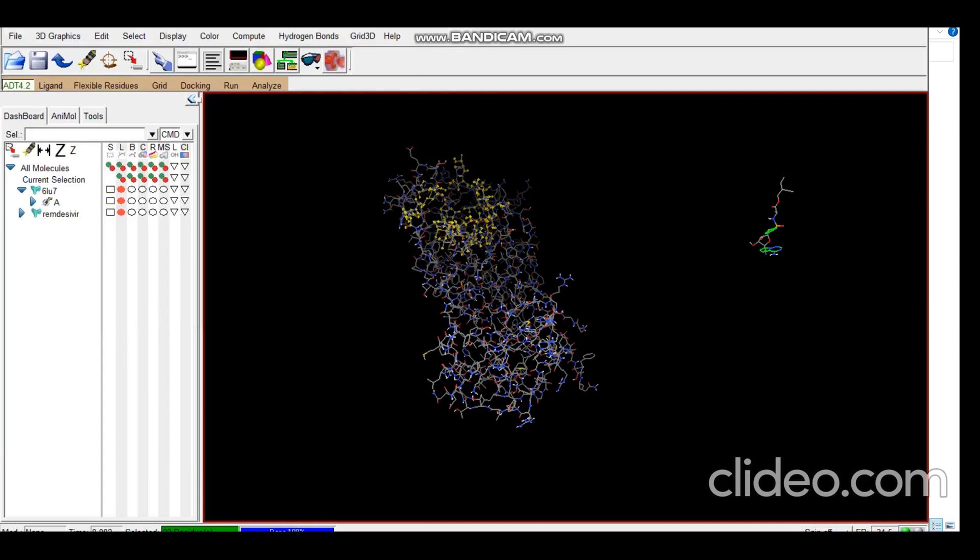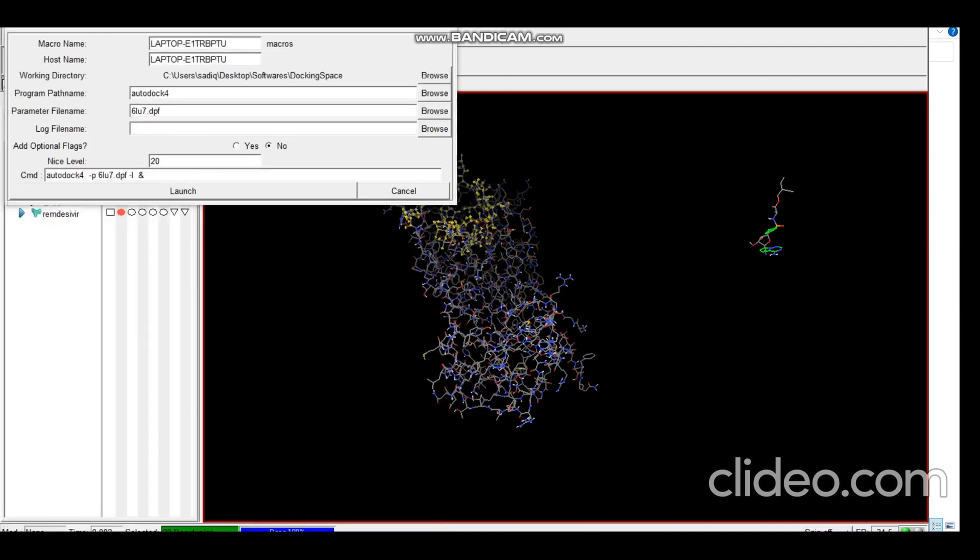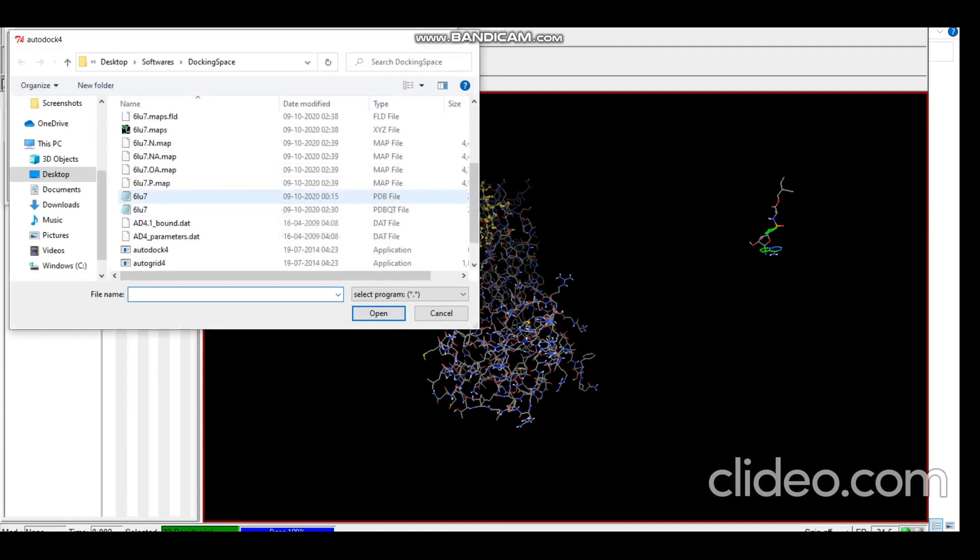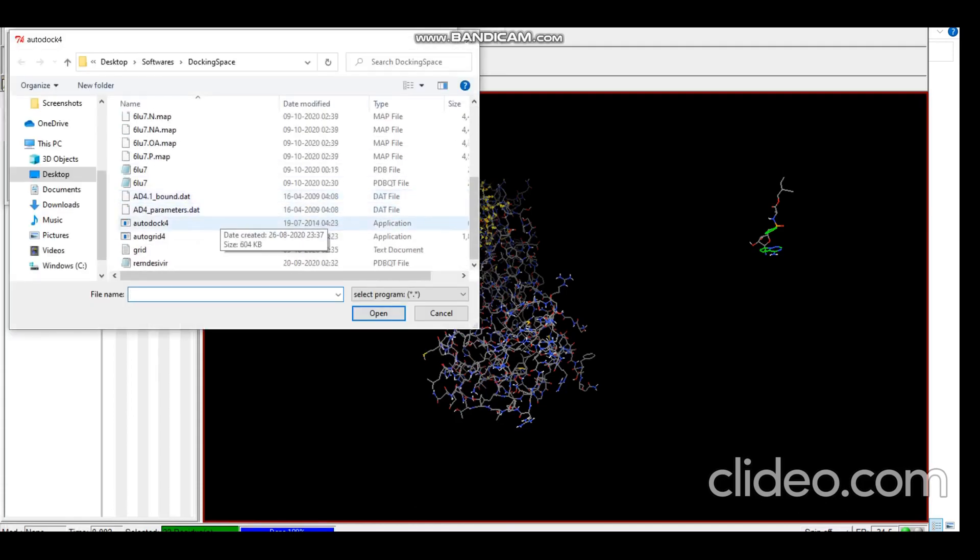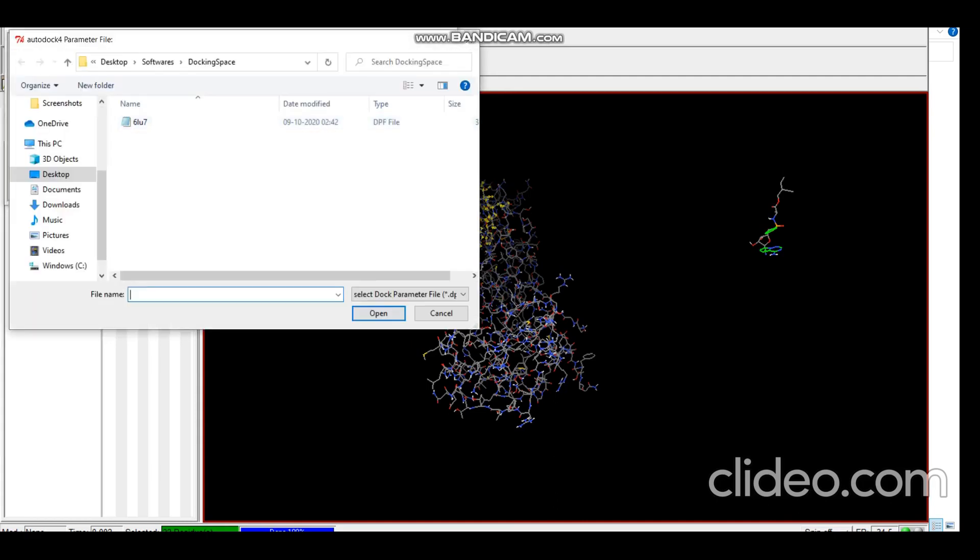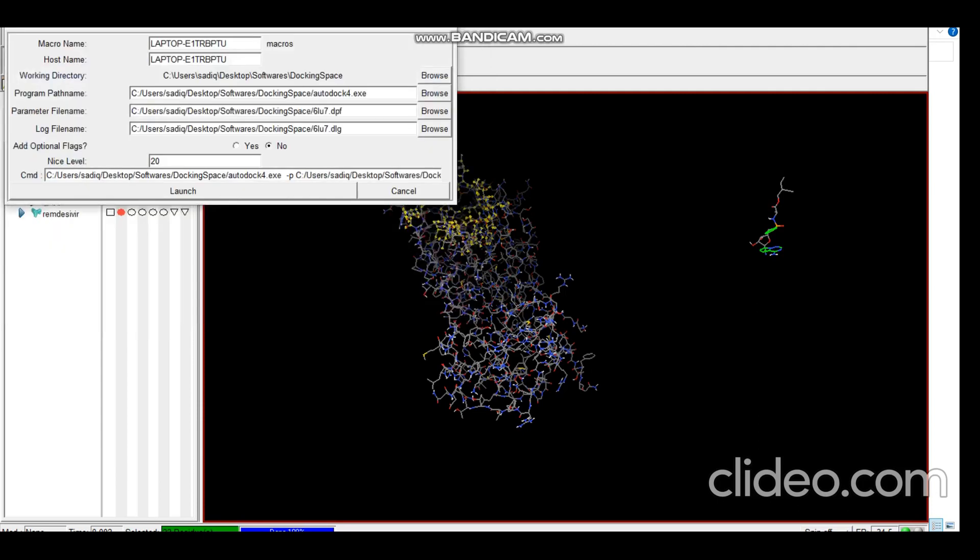So now we have all the required data for docking as well, so we can go to Run AutoDock. Select the program path name, AutoDock4, open, select the parameter file which is the DPF file, and launch. Docking can take from 5 minutes to right up to 10 to 15 minutes, so it is a lengthy process.